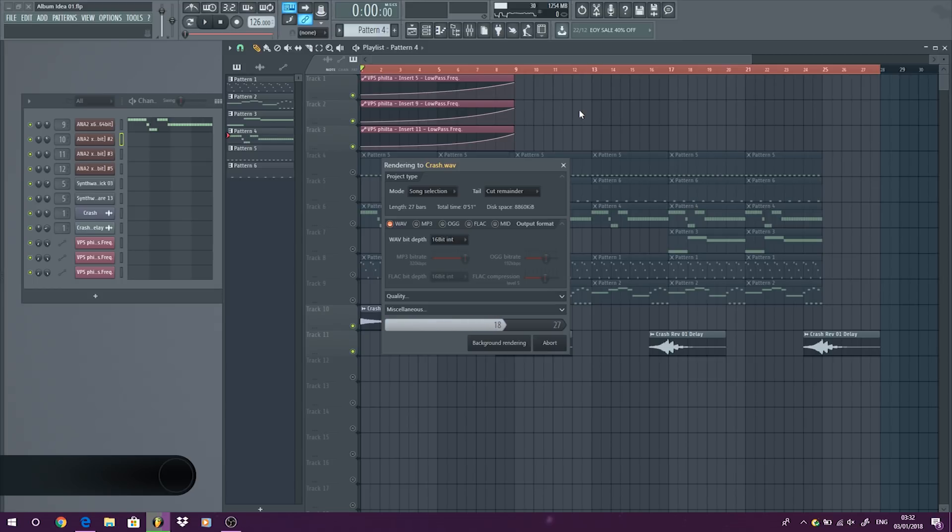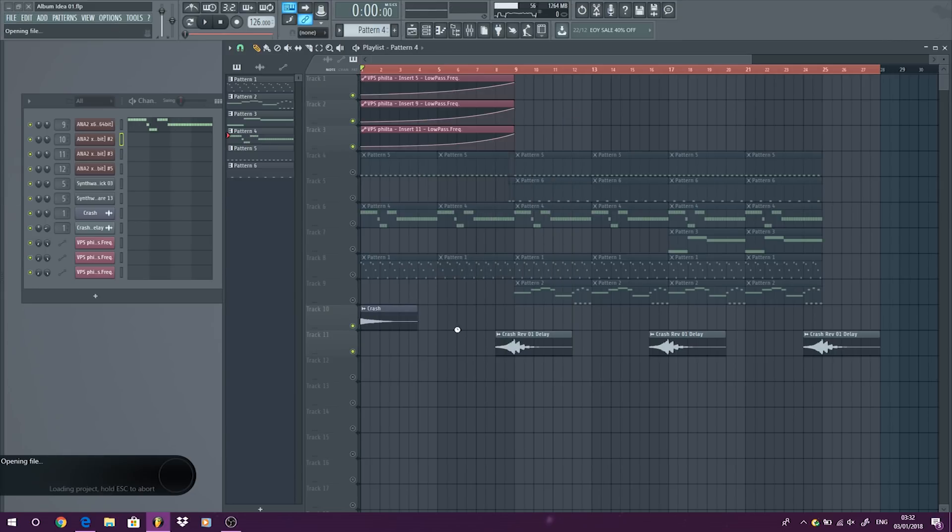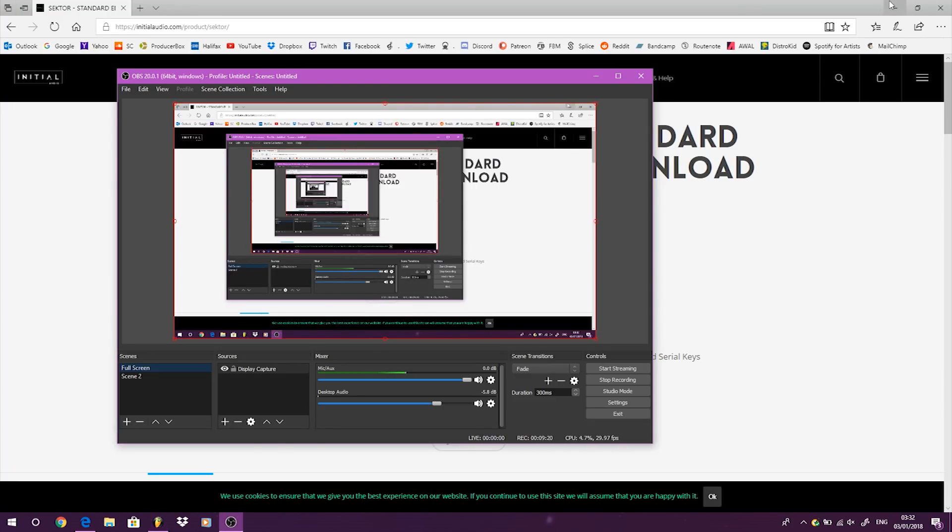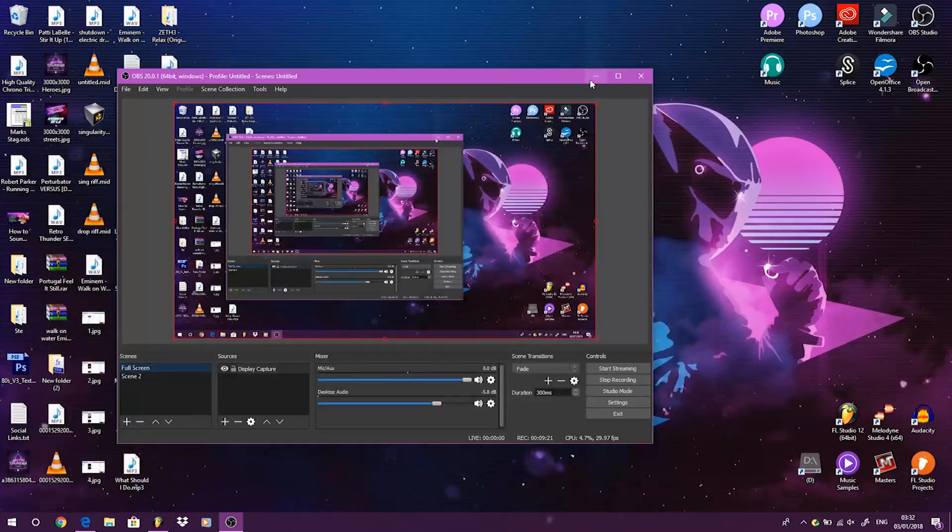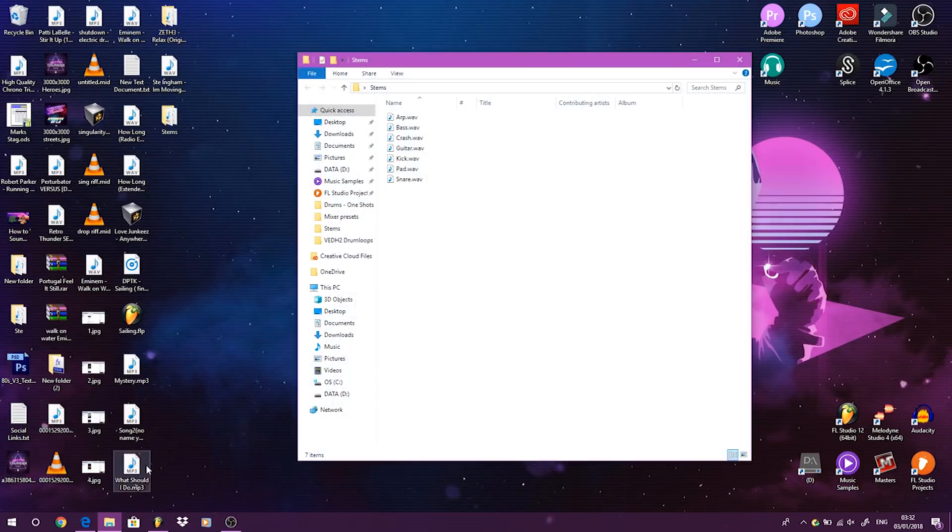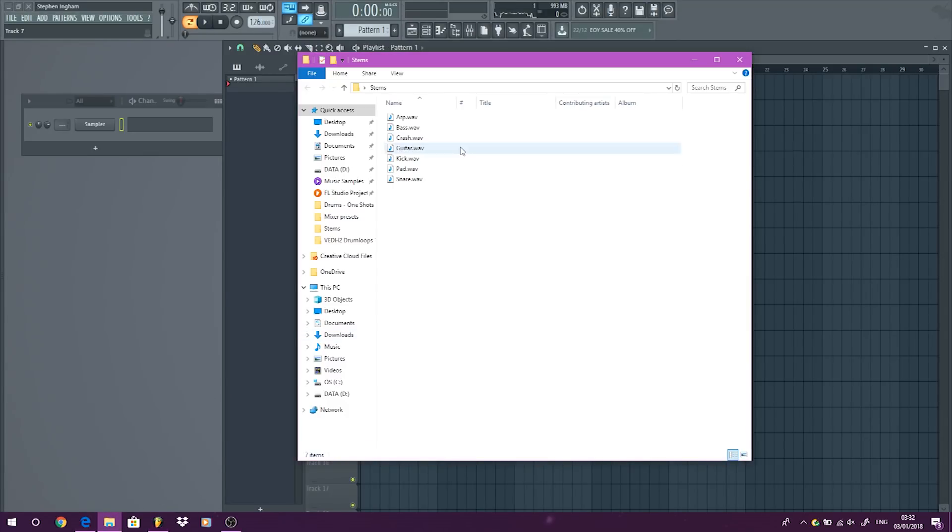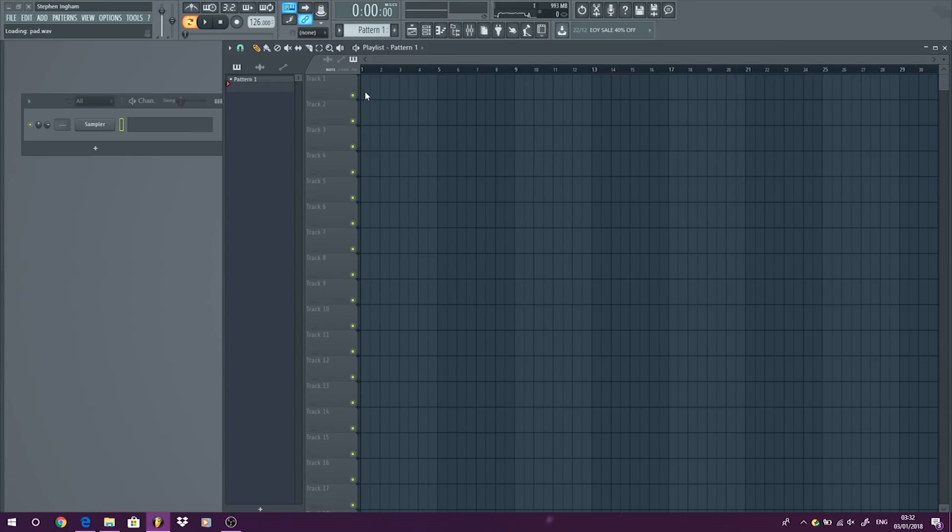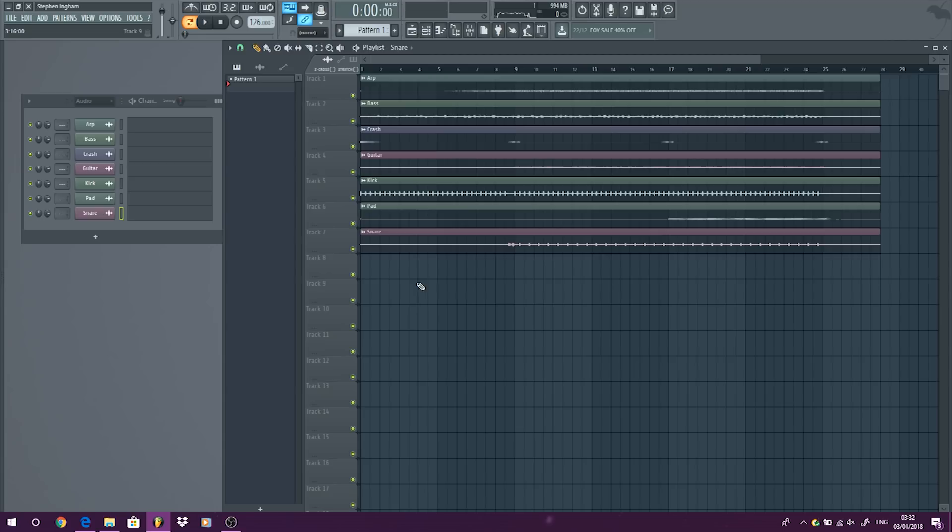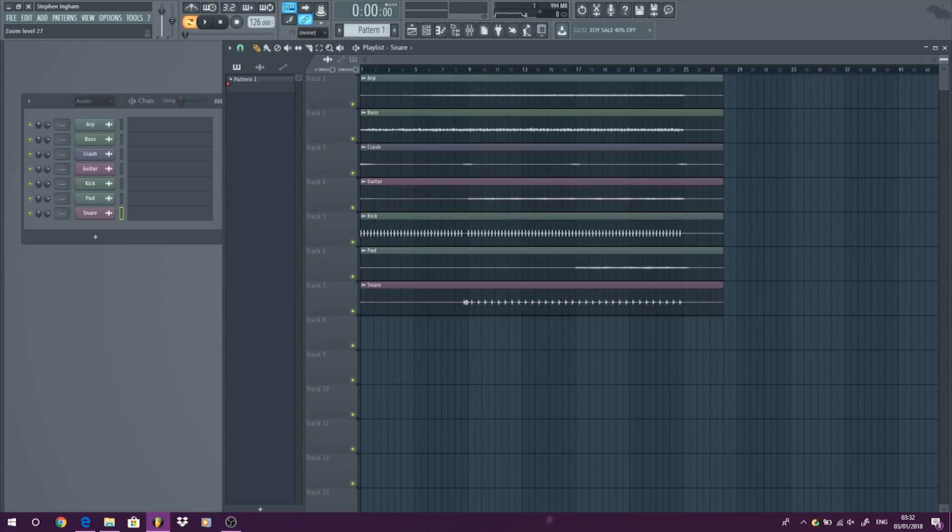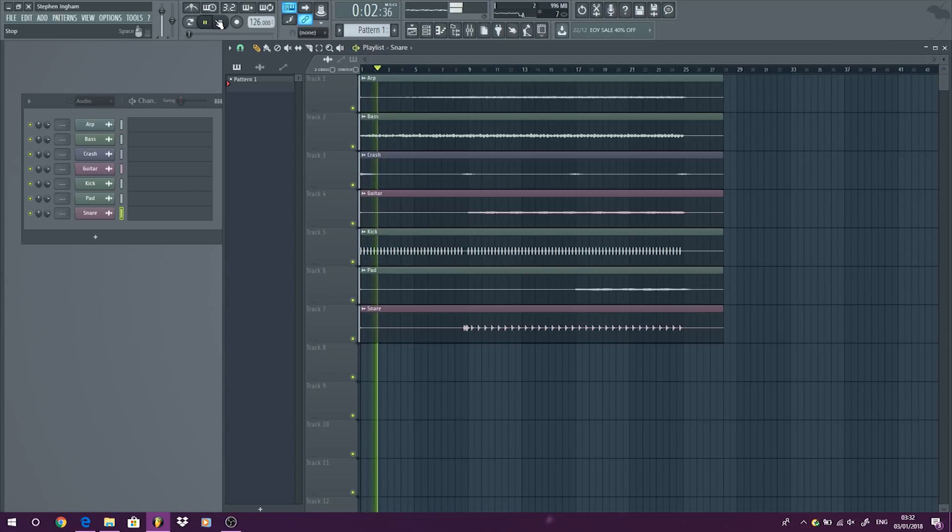So now if we go back to new, we can grab the stems here. So we can just highlight all the stems and drag them in like so. And then we have all the stems in the track, and then it makes it a lot easier to mix the stems down, including the automation as well.